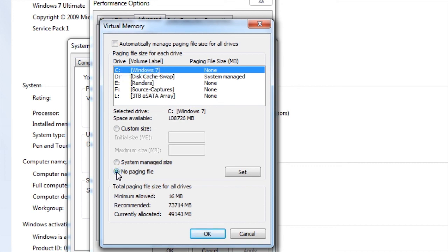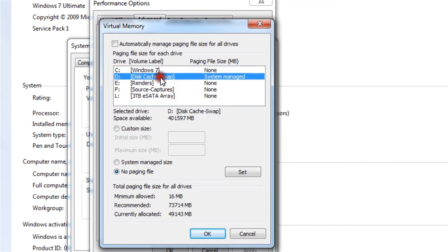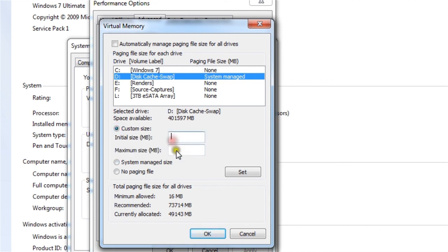then where you want to put it, you go ahead and put it. So I'd click system manage, or you can do custom size. And I'm going to give it a size one and a half times larger than my RAM.